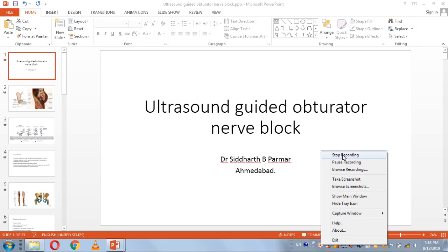This image shows the sensory innervation of the obturator nerve, demonstrating the variable sensory innervation in individual cases. Thank you.